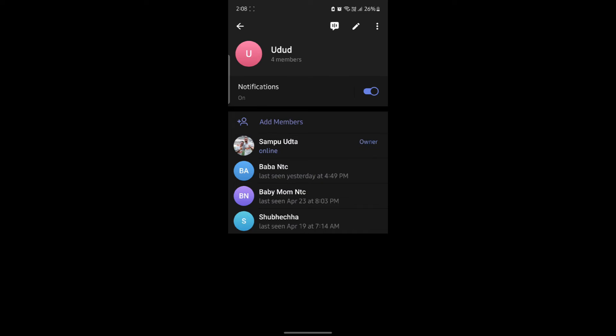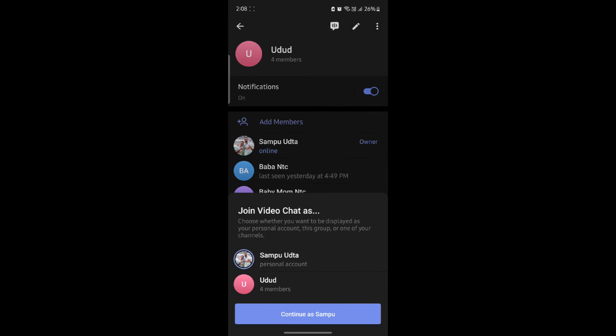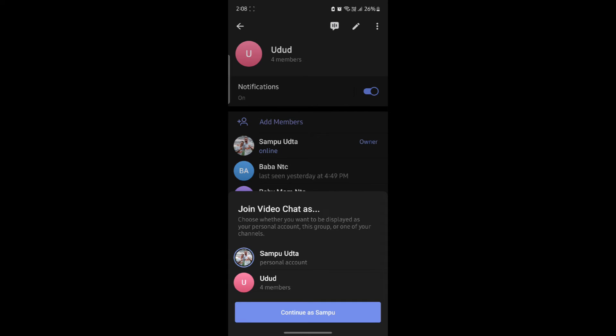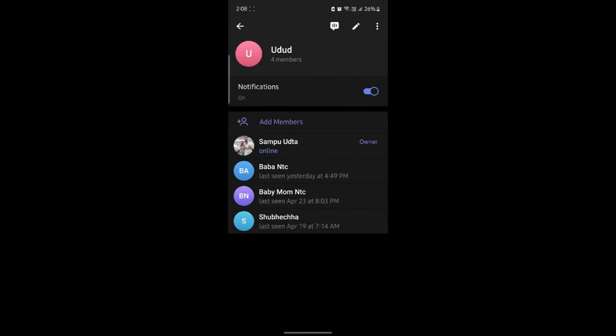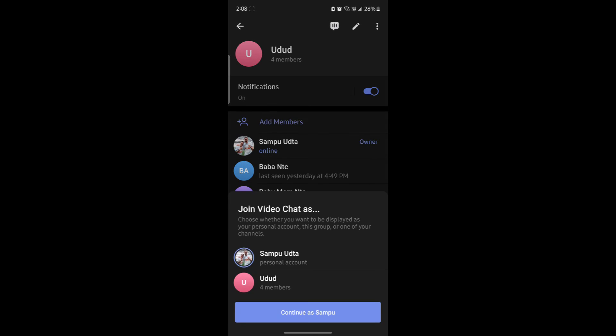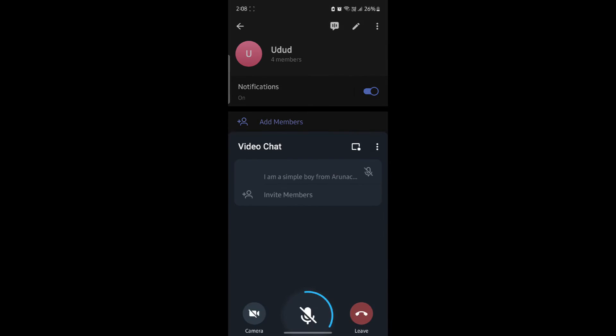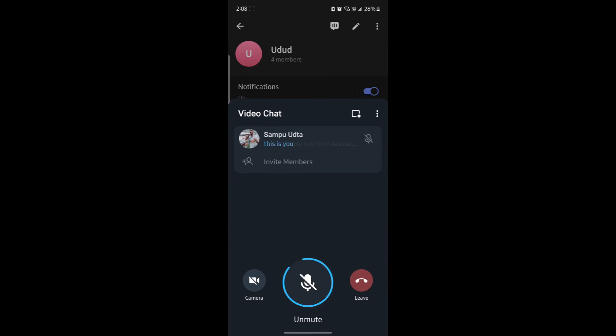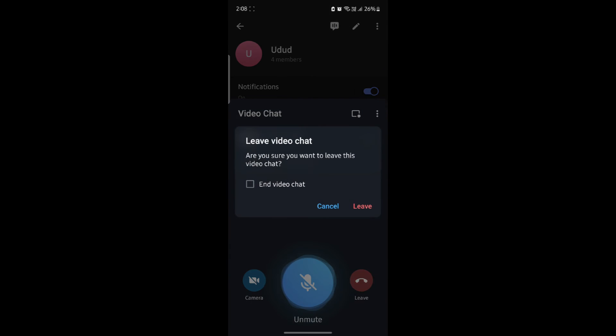This way, the video chat will be ended and you can join it by clicking this and click continue. After that, you can click leave and you can end the video chat as you are the admin by clicking end video chat and click leave.